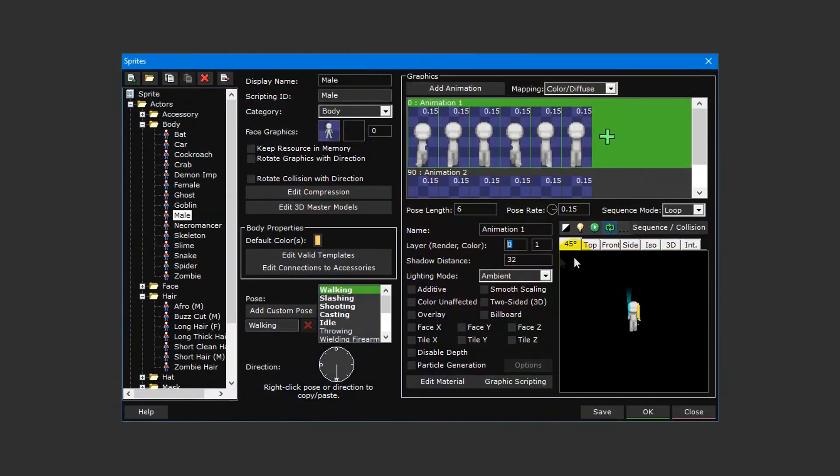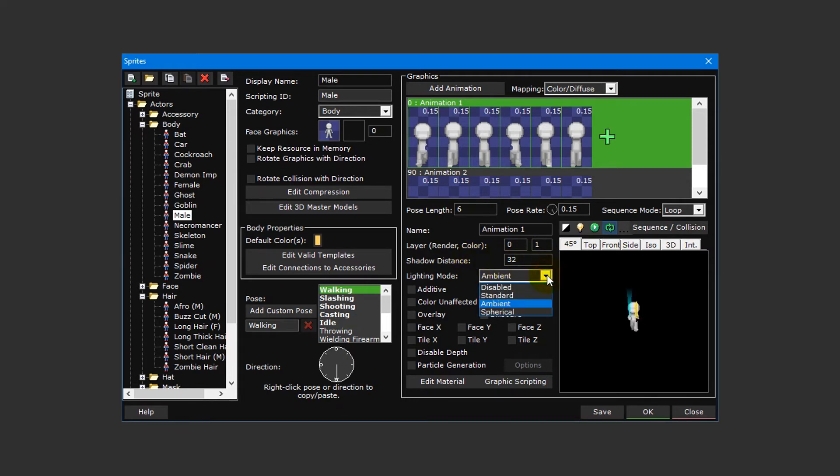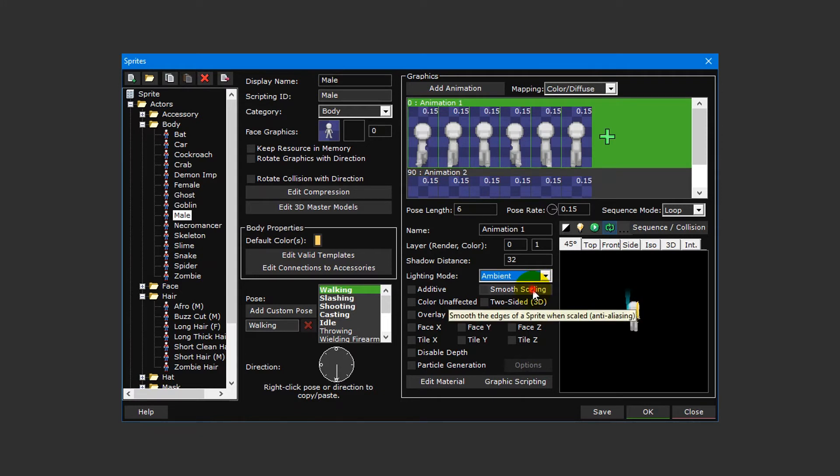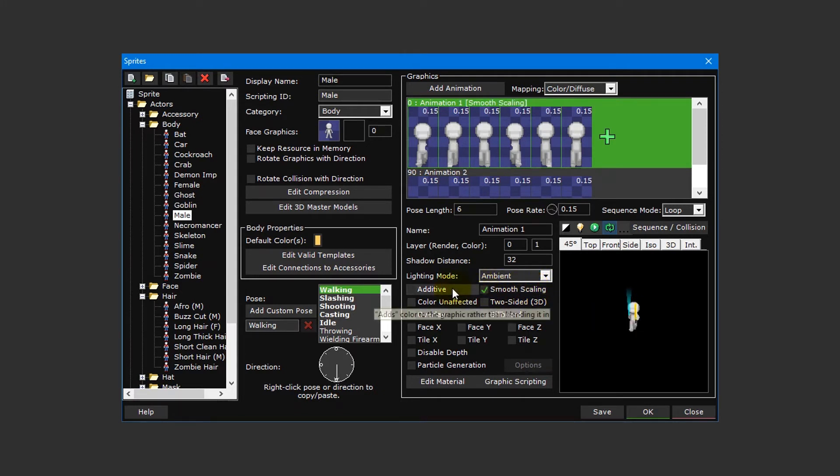You can also set how far shadows are rendered from the sprite, change how the sprite will be lit, and adjust how the sprite will be rendered such as smooth scaling which will apply anti-aliasing to the sprite's edges. You can move your mouse cursor over these options to get a description of what each of them does.